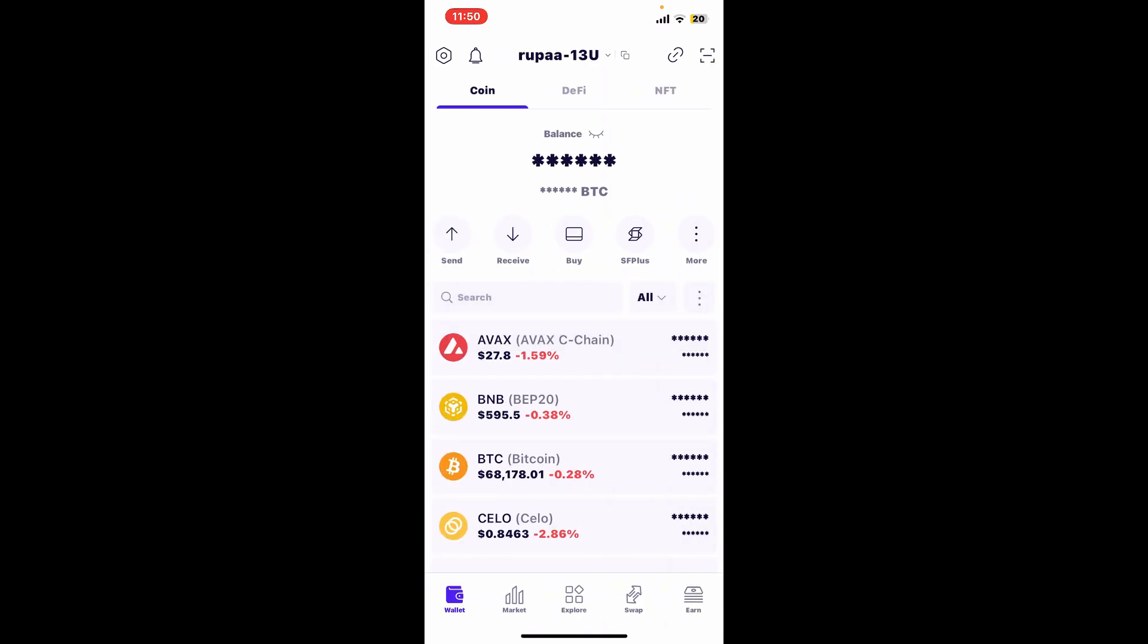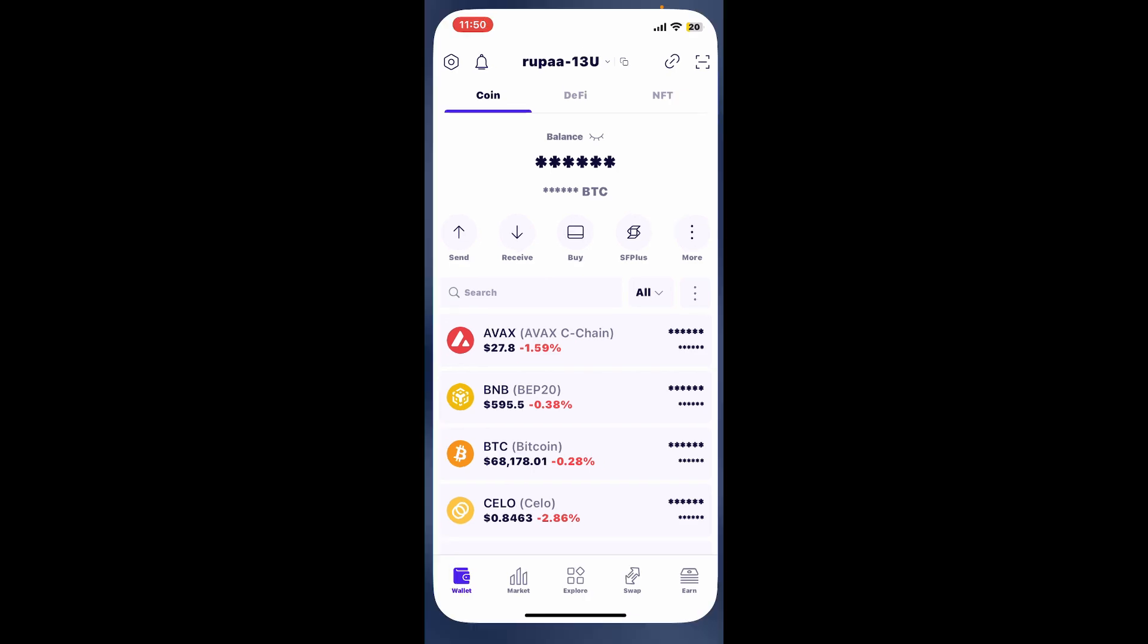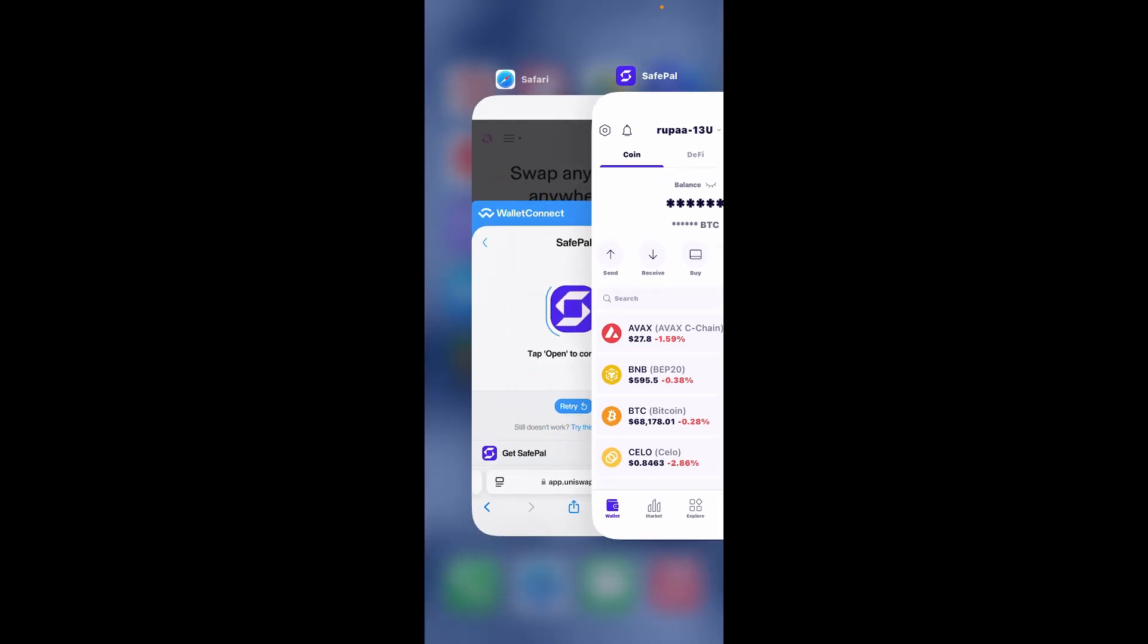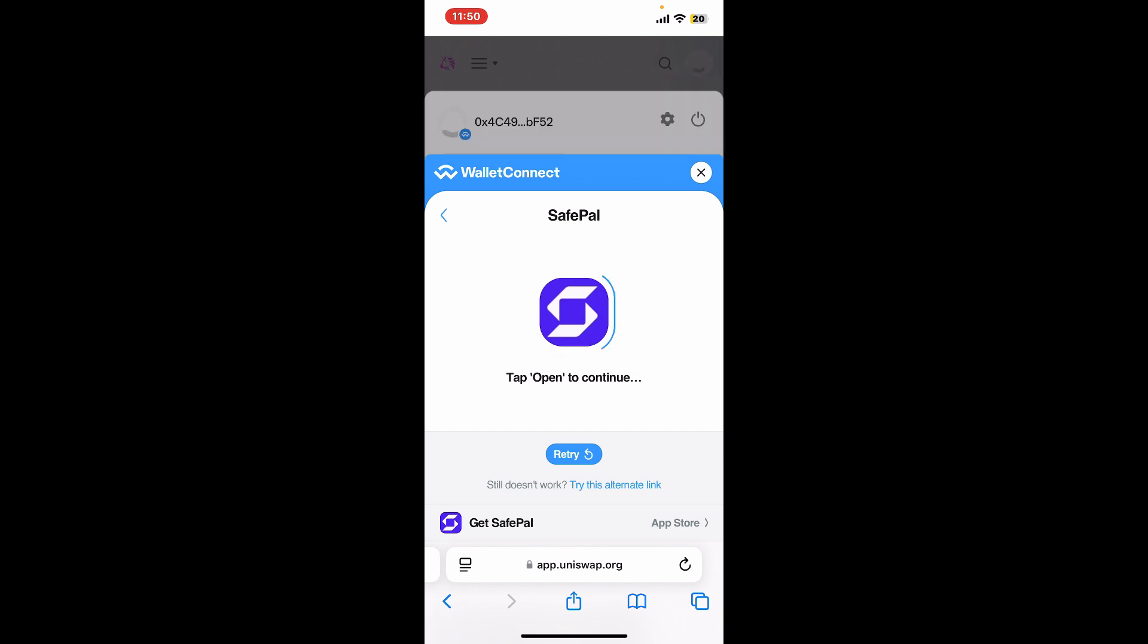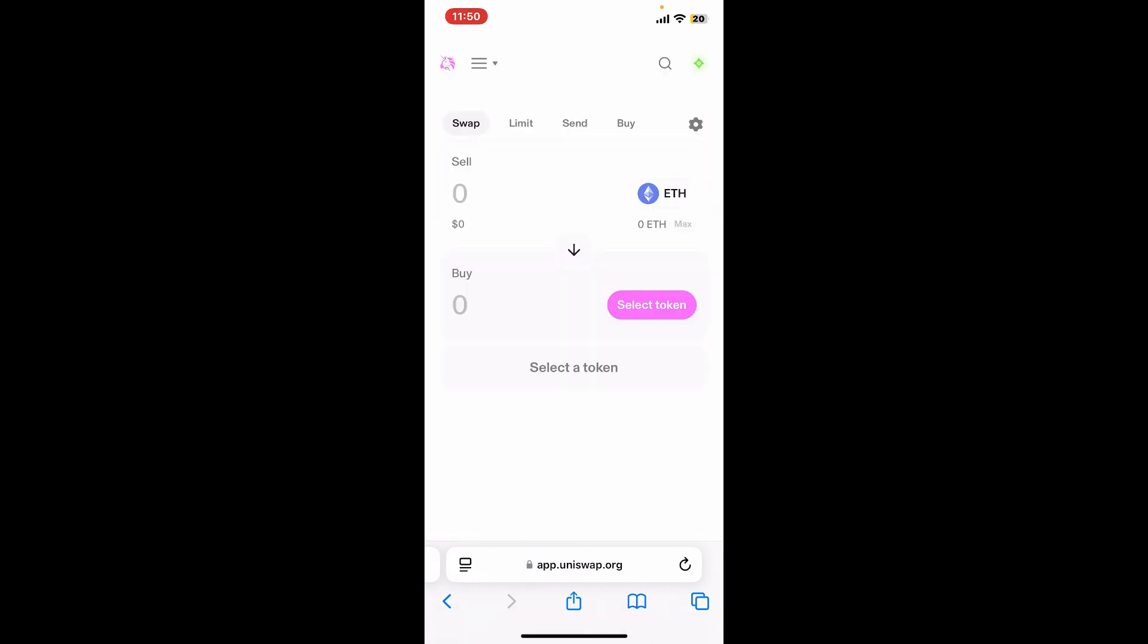You can now start trading on Uniswap using your Safepal wallet. So that's how you connect Safepal to Uniswap. Get back to your web browser and that is it. If you found the video helpful,